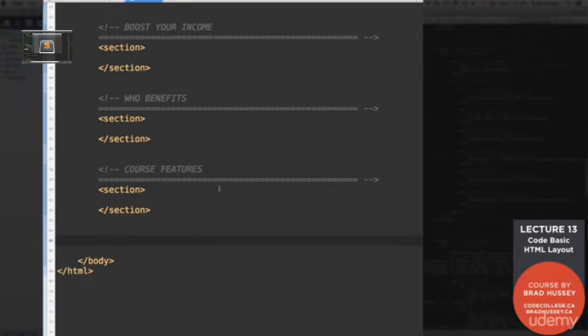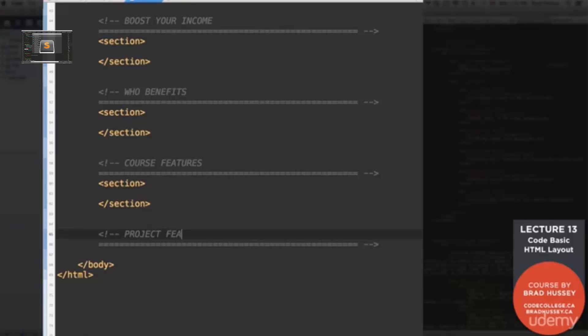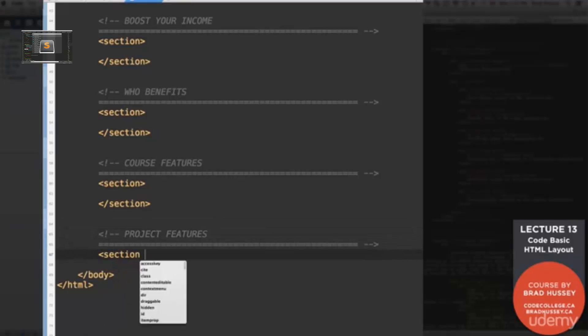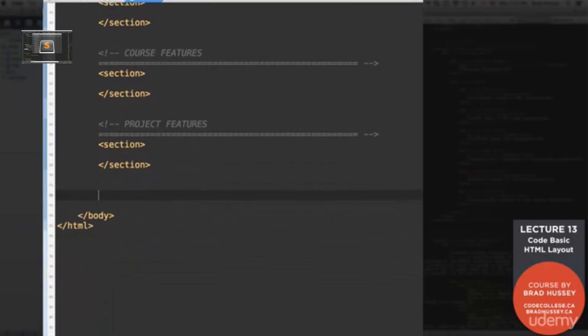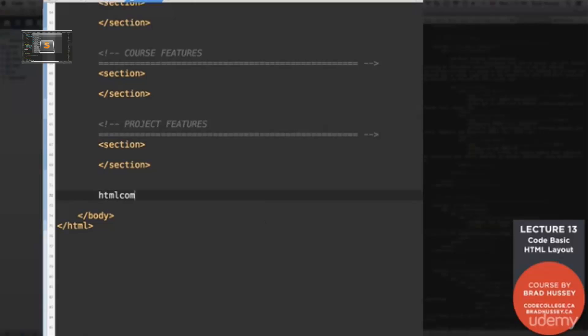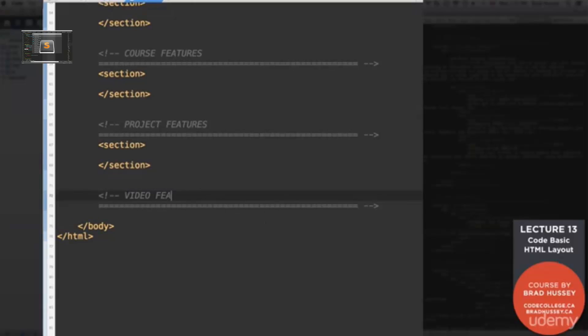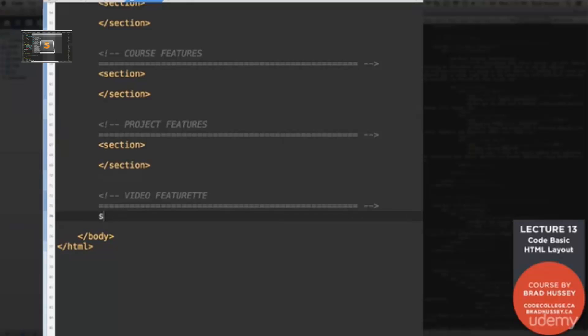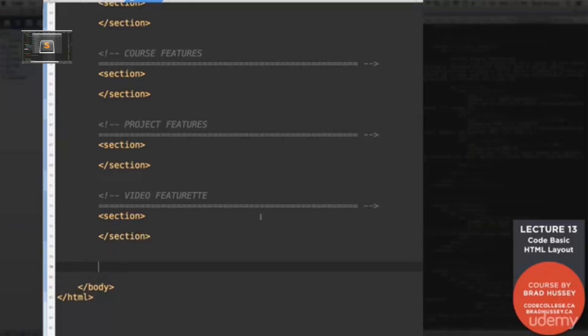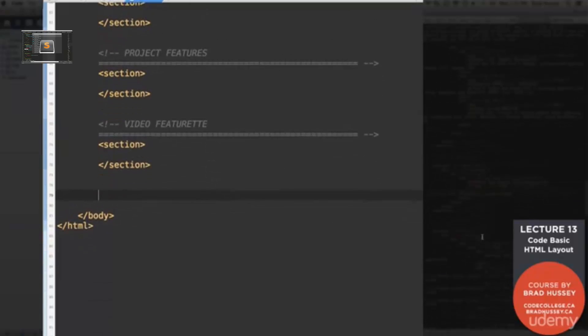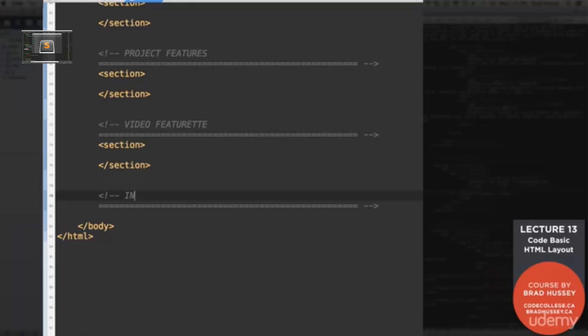Then we have our course features section. After that, we're going to add our project features section. Then the video featurette section.